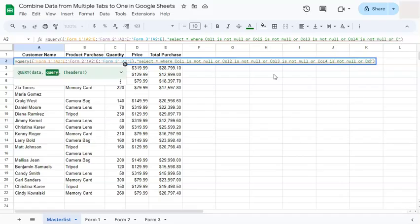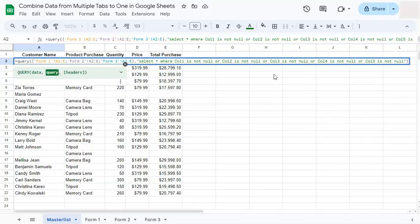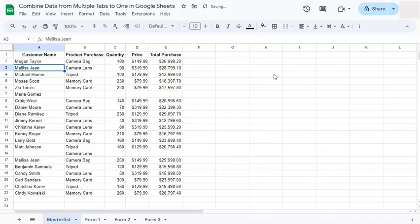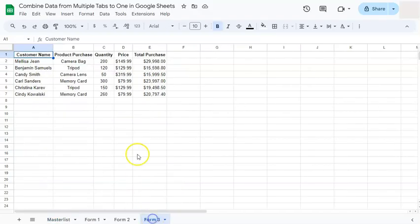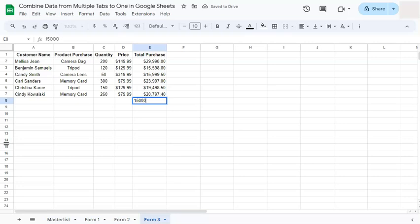Now if you press enter and go back to one of the tabs, let's say at tab three, I only know the total purchase. Let's add $15,000 here.